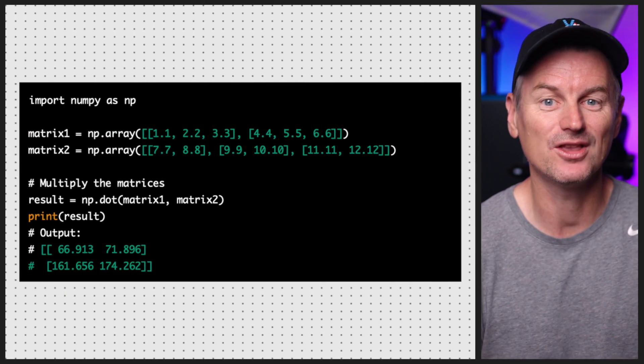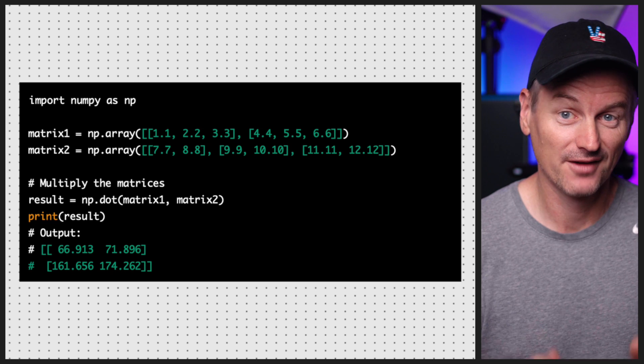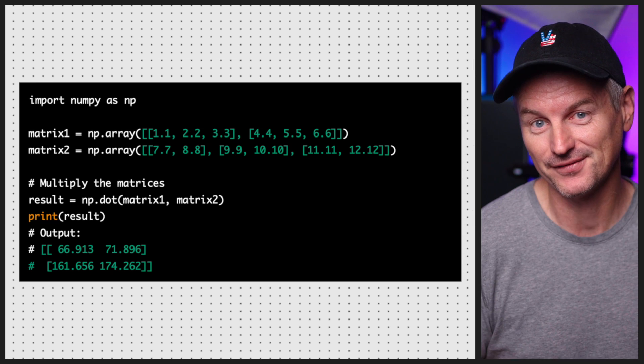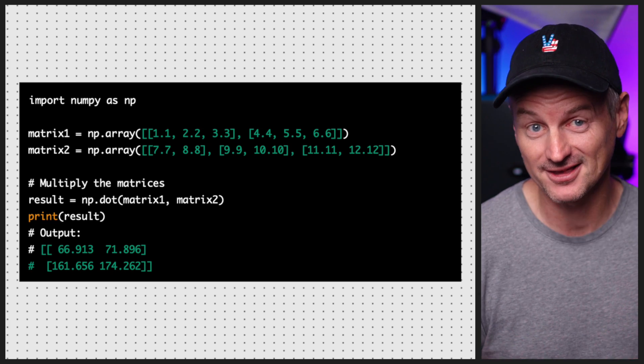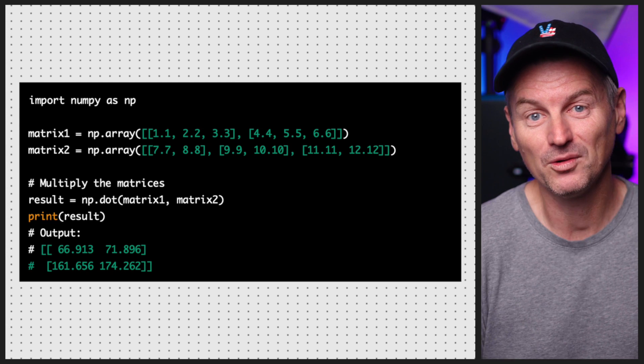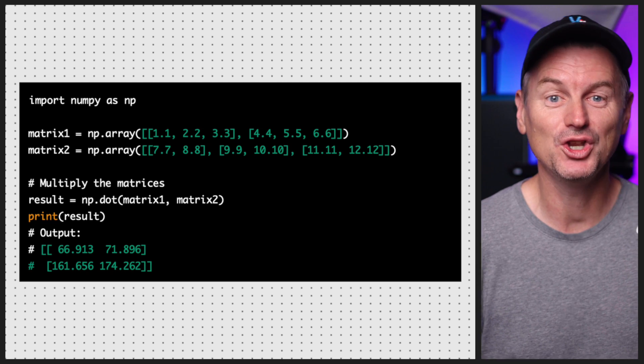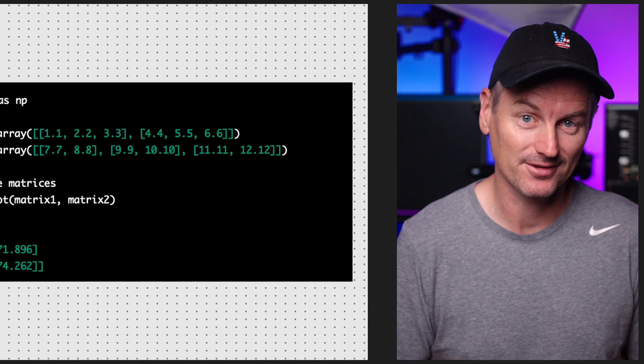Arrays in Python are not just good for storing and manipulating individual values — we can also use them to perform matrix operations such as matrix multiplication and transposition. Let's see how to perform matrix multiplication using the dot function from NumPy. For example, to multiply two matrices of floating point numbers we can do this, and as you can see the result is a new matrix with the correct values.